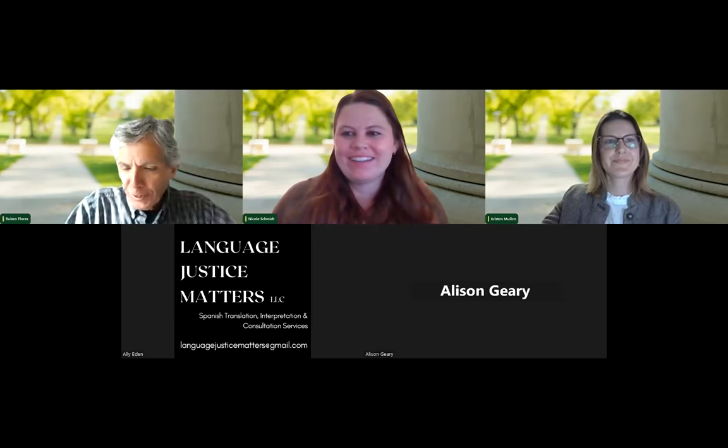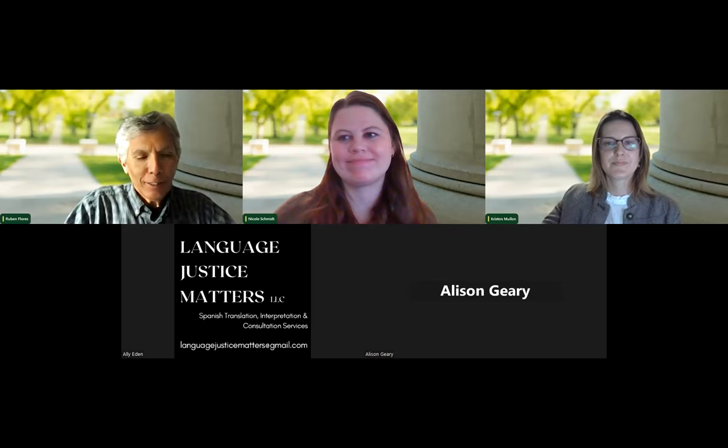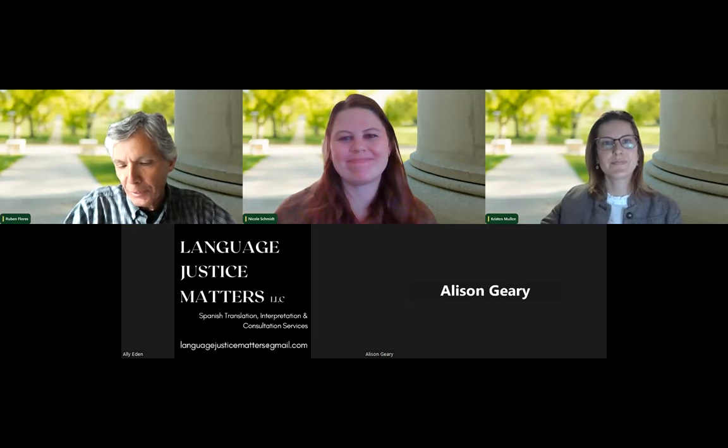Before we get started with our presentation, I'd like to thank Nicole Schmidt and Allison Geary for all of their work in making this webinar series possible. They take care of all of the technological functions so that we can concentrate on listening to the speaker and gathering our questions for them. Thank you so much, Nicole and Allison.